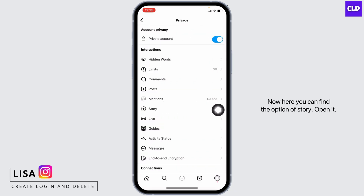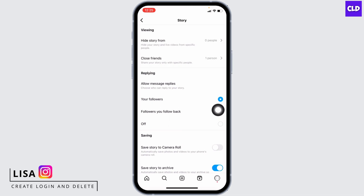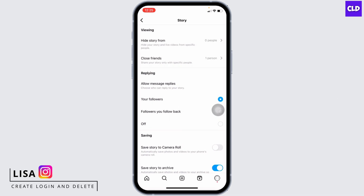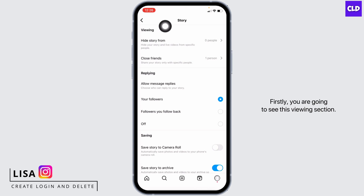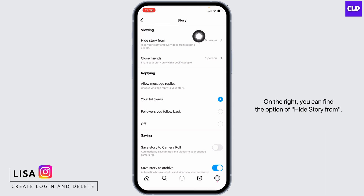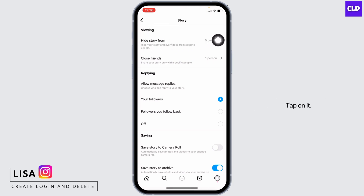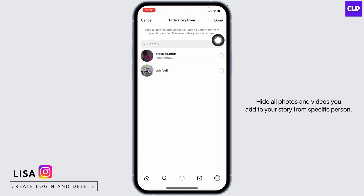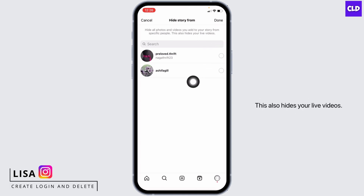Now here you can find the option of Story — open it. From here you can easily customize Instagram story settings. First, you're going to see the viewing section. On it you can find the option of 'Hide Story From.' Tap on it to hide all photos and videos you add to your story from specific people. This also hides your live videos.